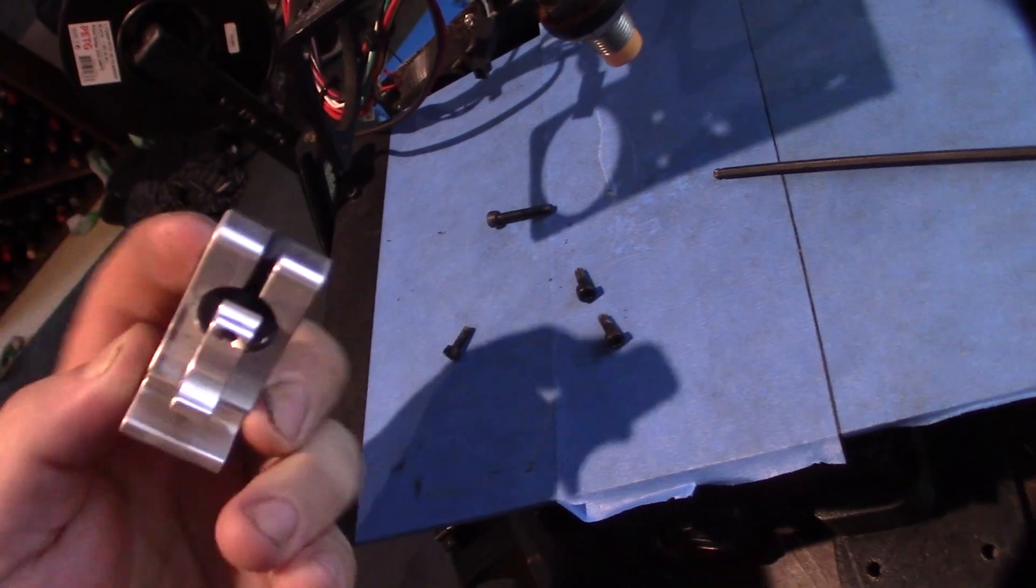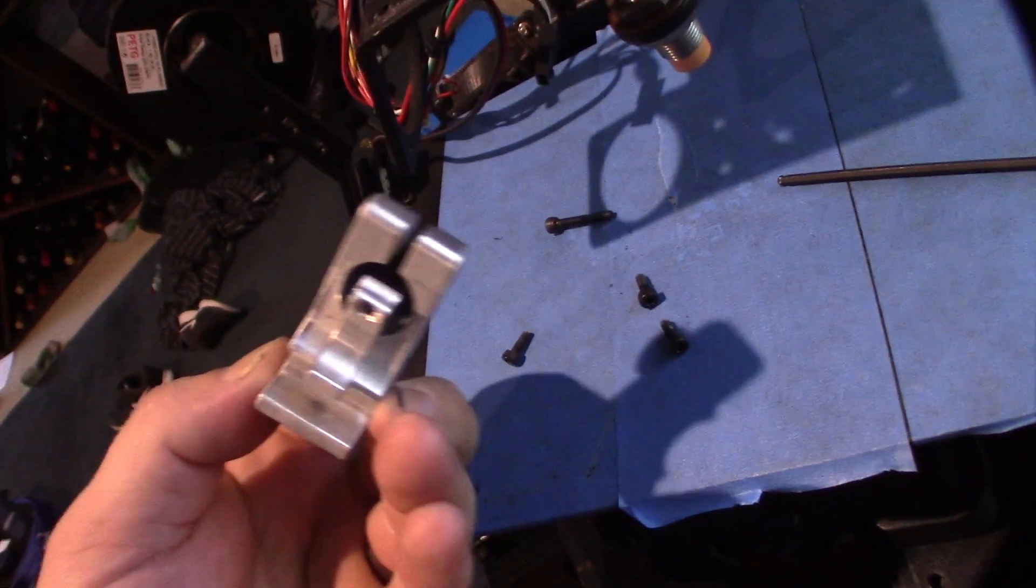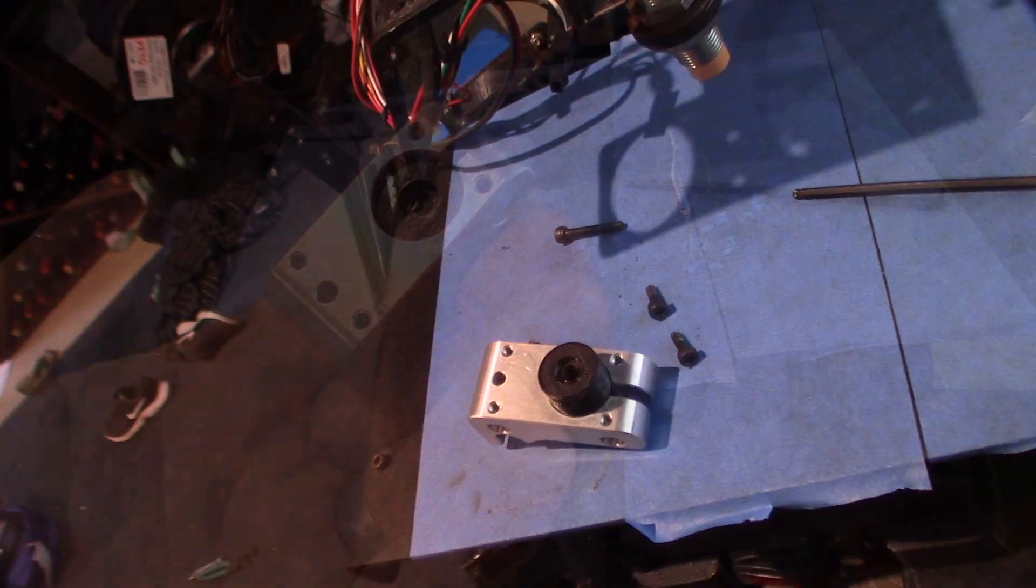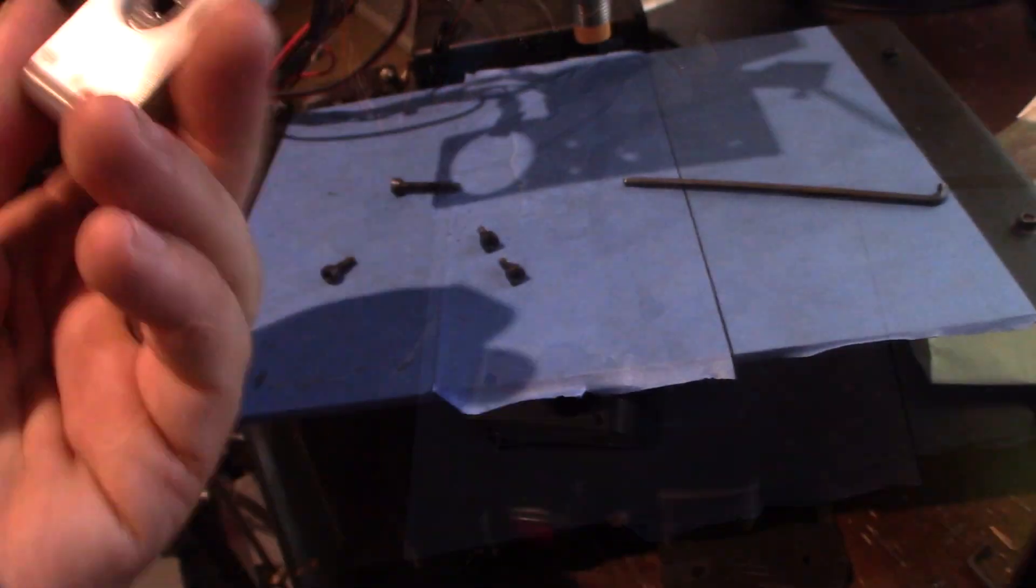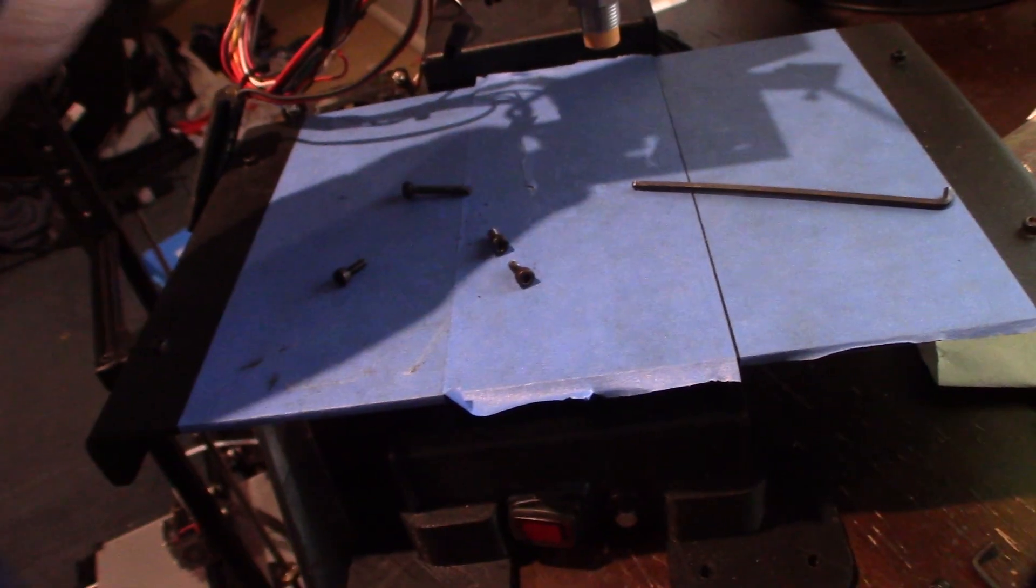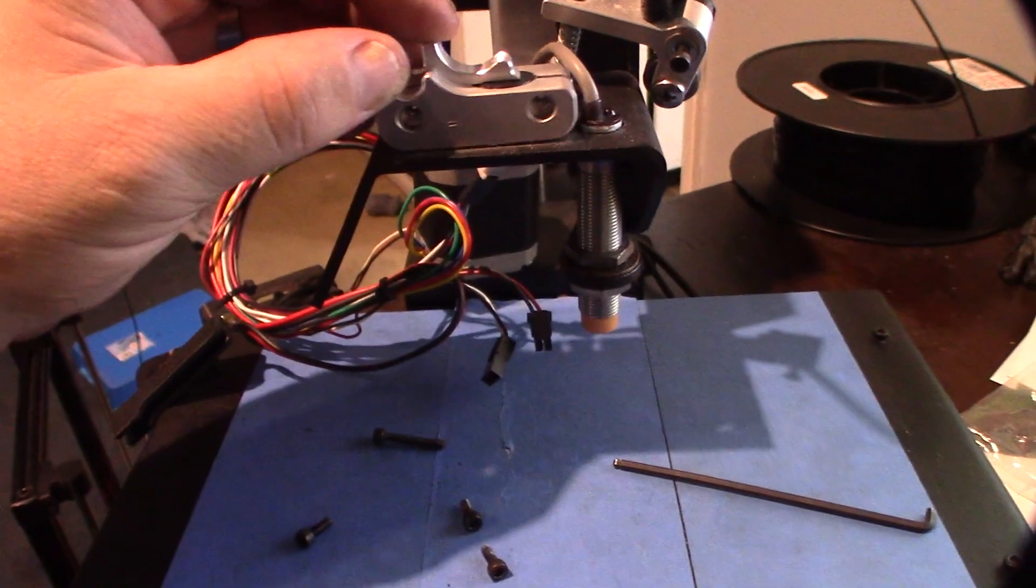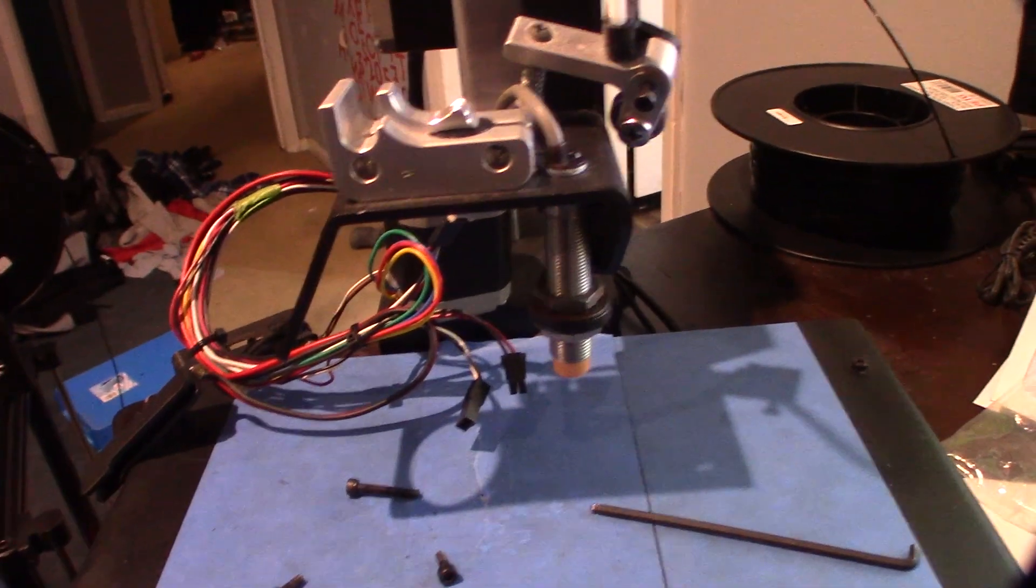Once you get that adapter piece in there you can just screw it back on there. Alright.